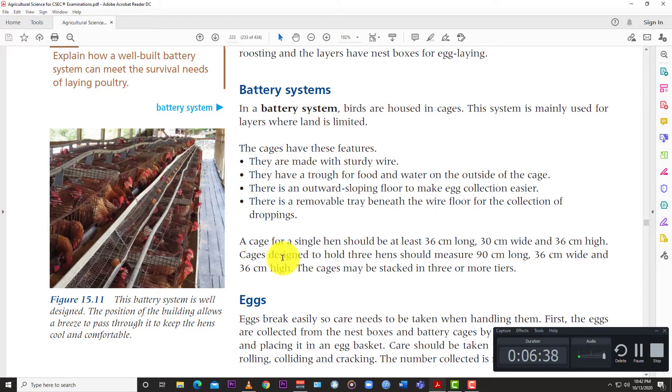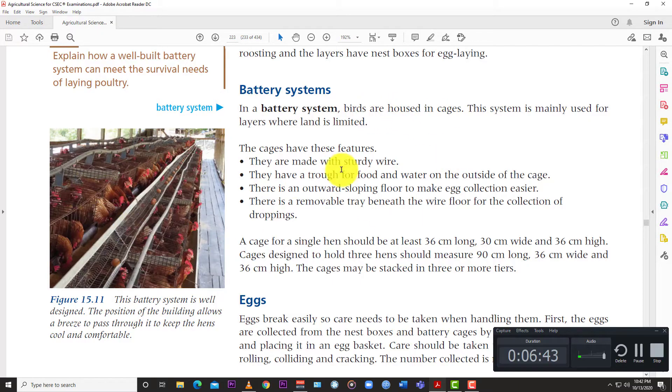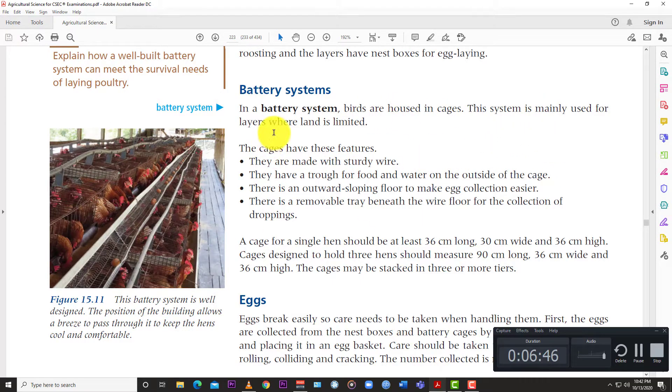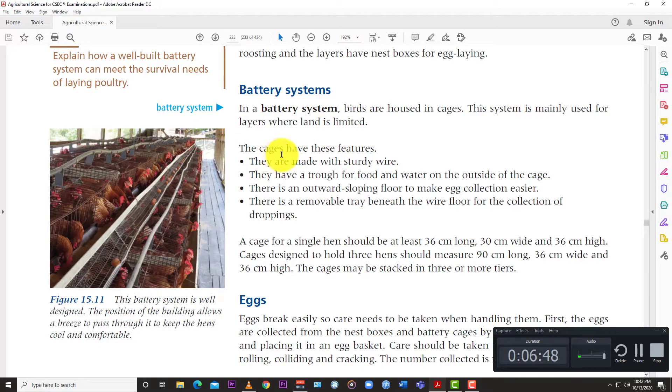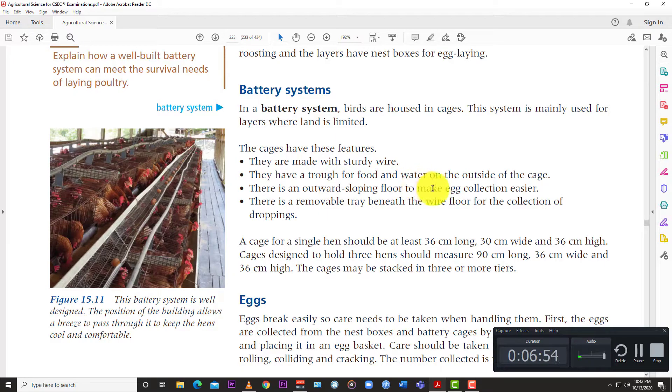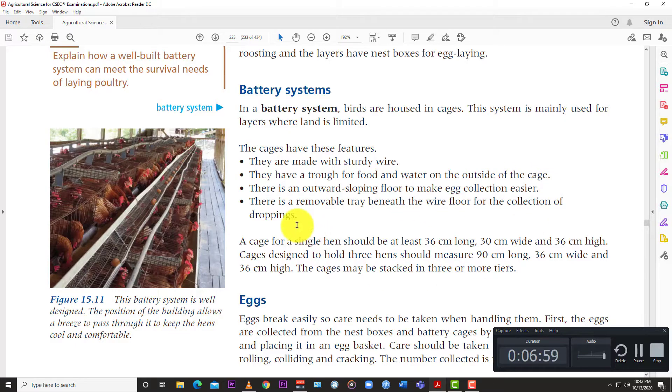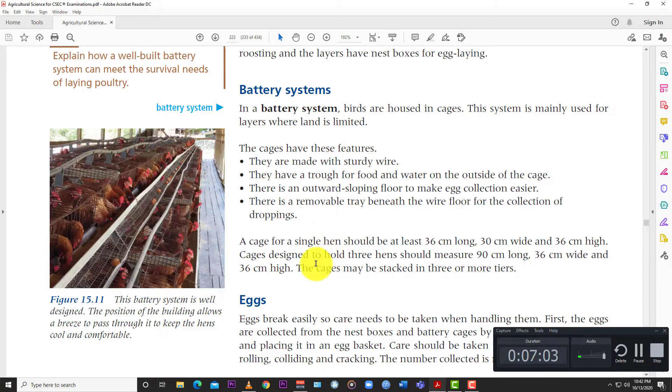So let's just read what a battery system is. In a battery system birds are housed in cages. As you can see here, this system is mainly used for layers where land is limited. The cages have these features: They are made with sturdy wire. They have a trough for food and water on the outside of the cage. There is an outward sloping floor to make egg collection easier. There is a removable tray beneath the wire floor for collection of droppings.